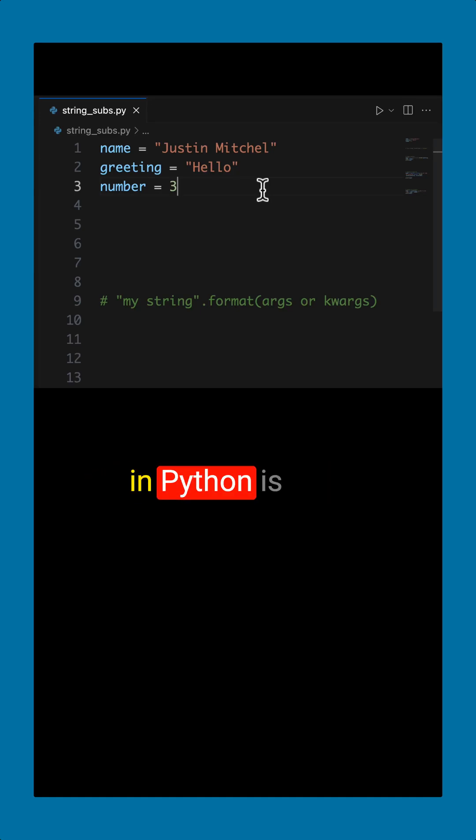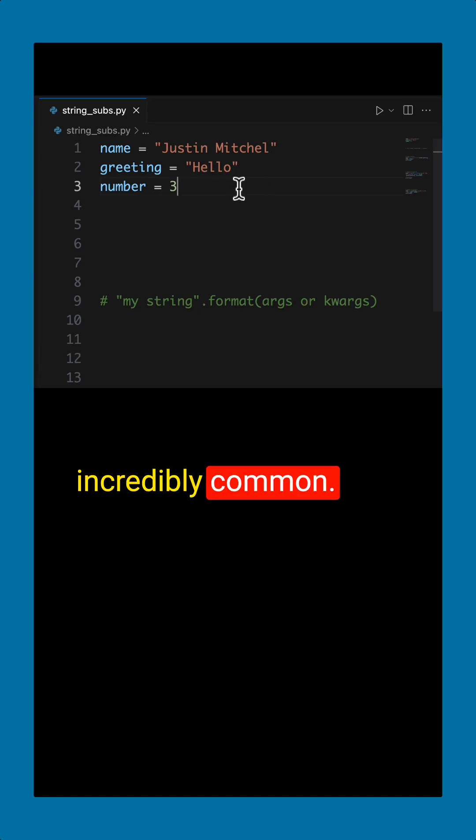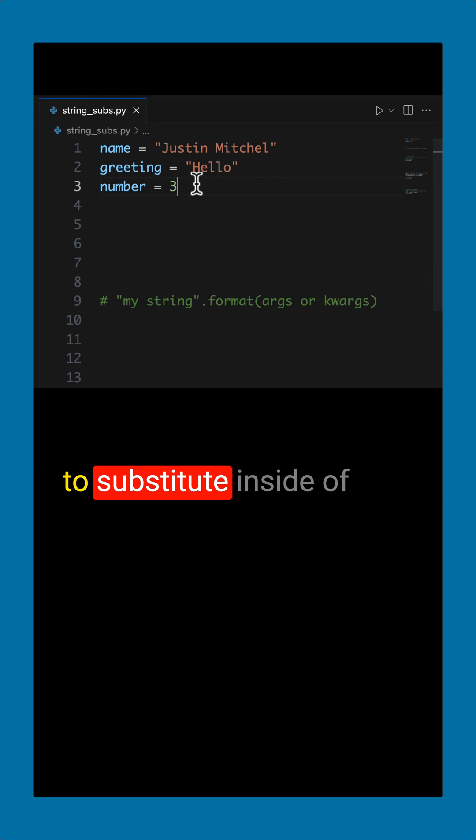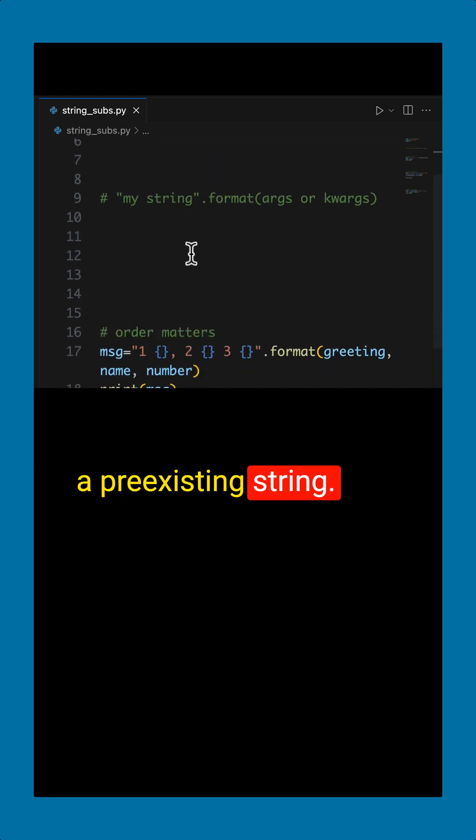String substitution in Python is incredibly common. Basically, you have variables that you want to substitute inside of a pre-existing string.